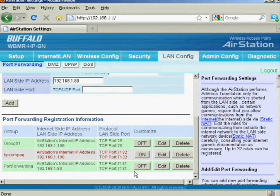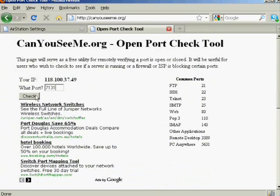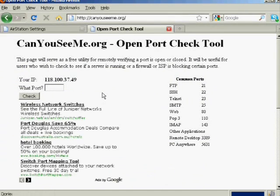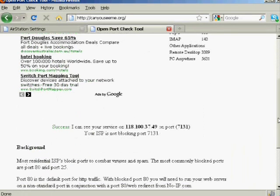After that, you may go to the website canhu.seeme.org, type in your port number, and verify whether your router port forwarding is working. Make sure Web Scada is running before doing that.